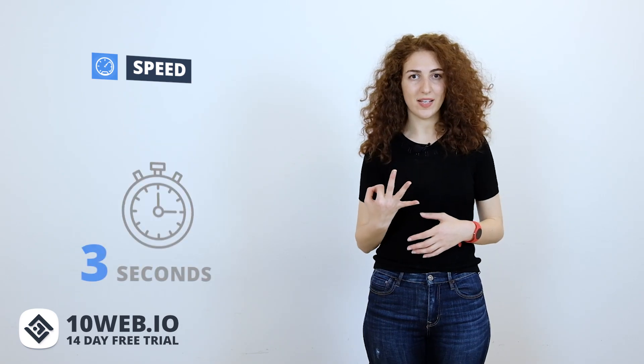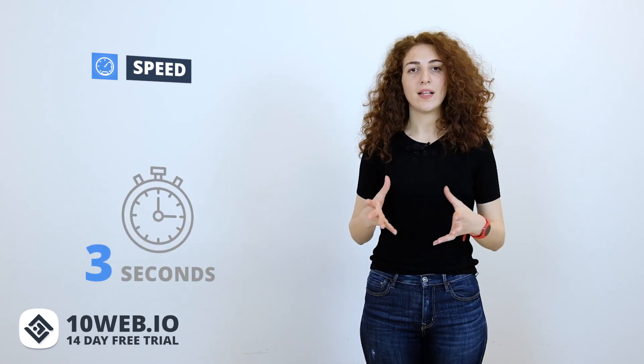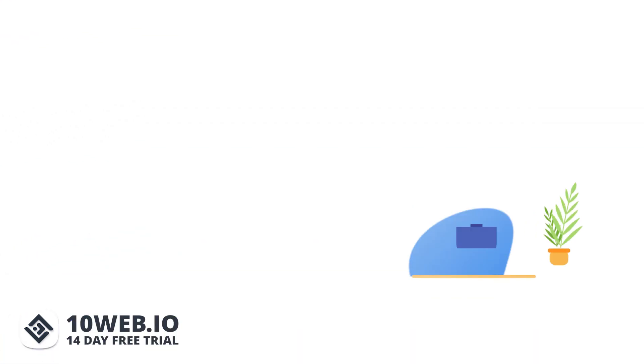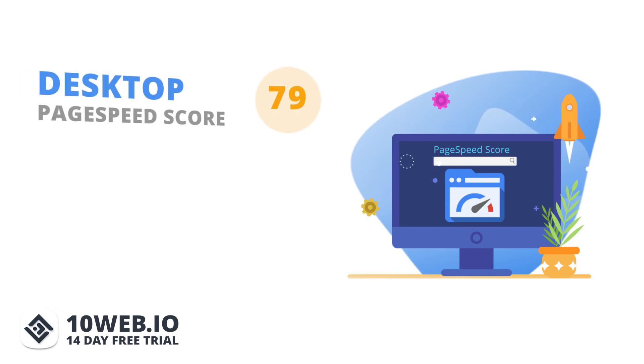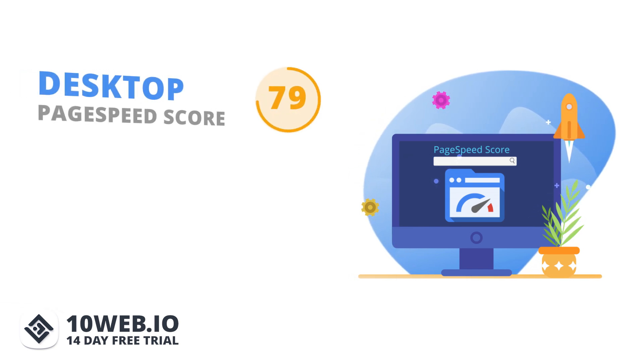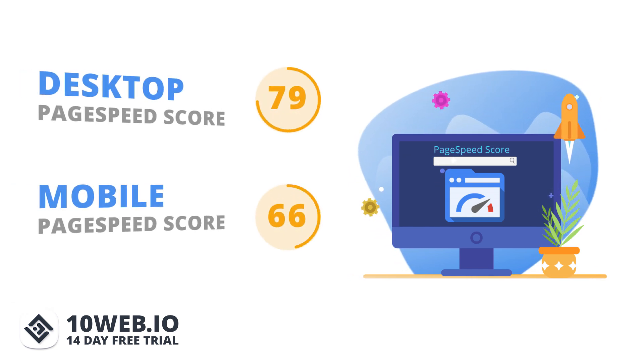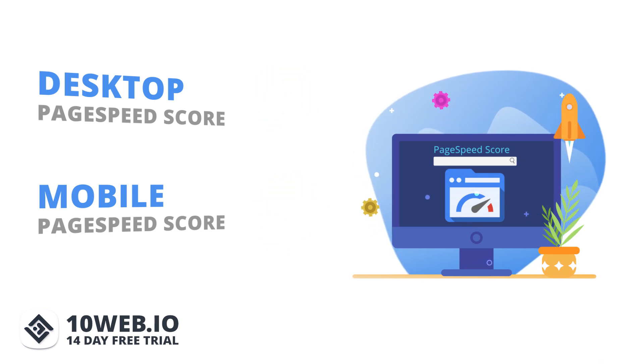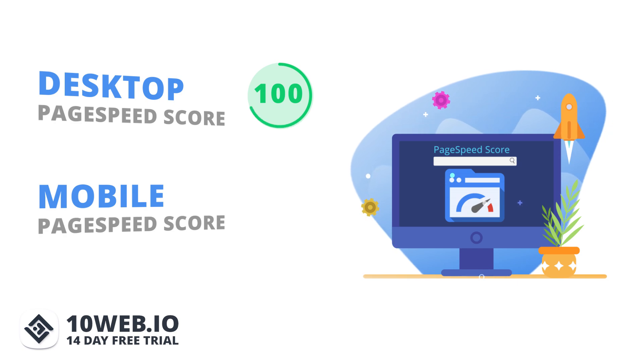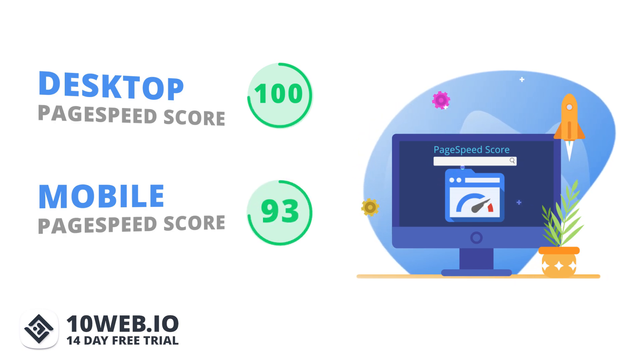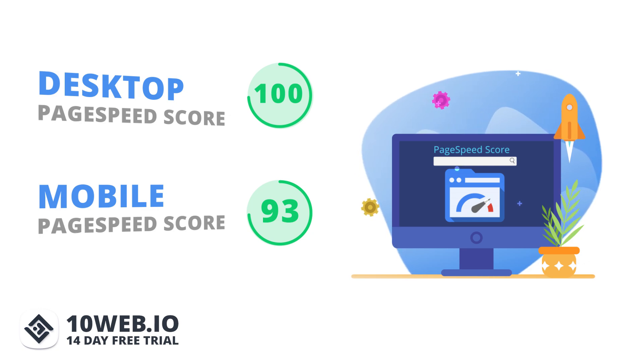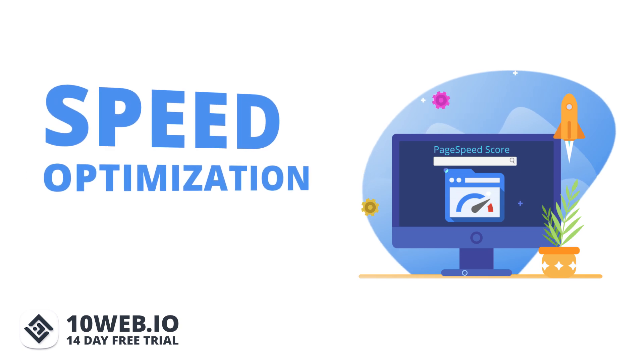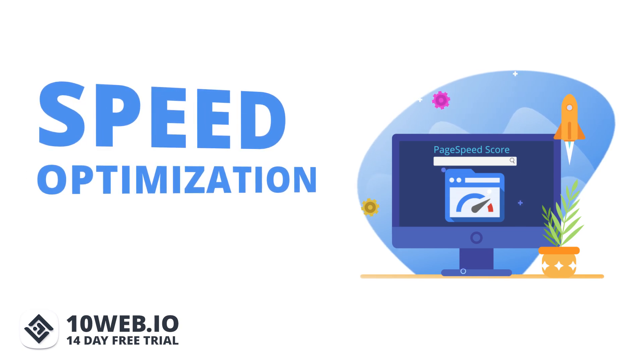Now let's jump to speed. The first key highlight is the load speed difference. Any website hosted on GoDaddy loads in 3 seconds, while in the case of 10Web, the load speed is just 0.8 seconds. We have even conducted a case study in our latest video. I will put the link down in the description below so that you can check it out. The desktop page speed score for GoDaddy was 79, while mobile page speed score was 66. Guys, these results are in the middle range. While 10Web's desktop page speed score was 100, and 93 for mobile page speed score. These should be your desired page speed score indicators.